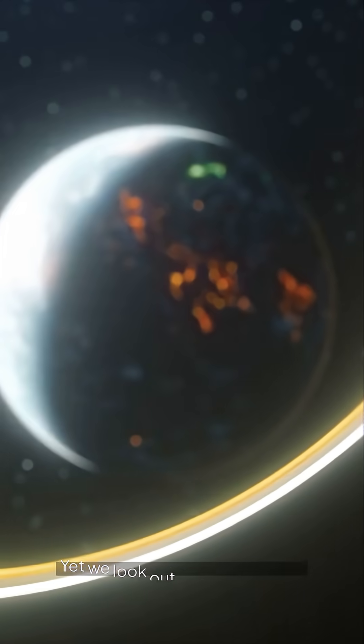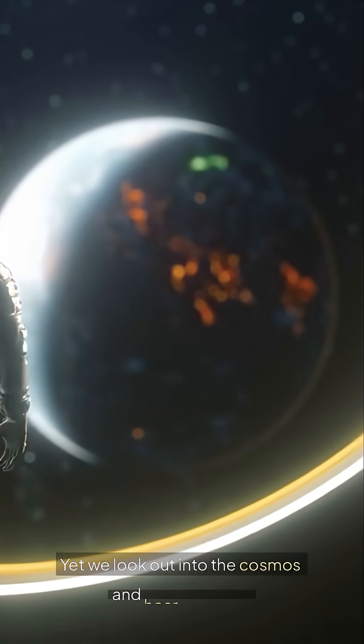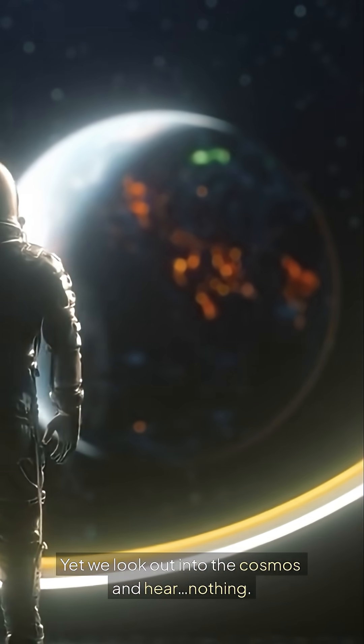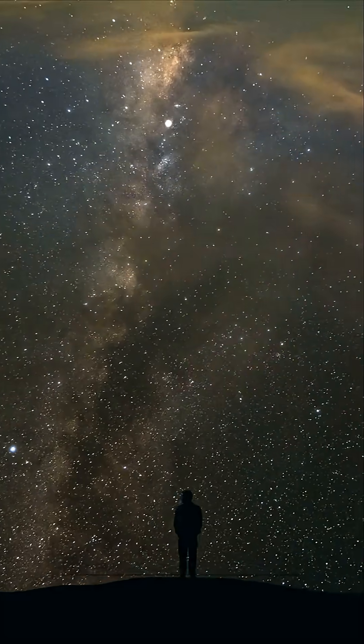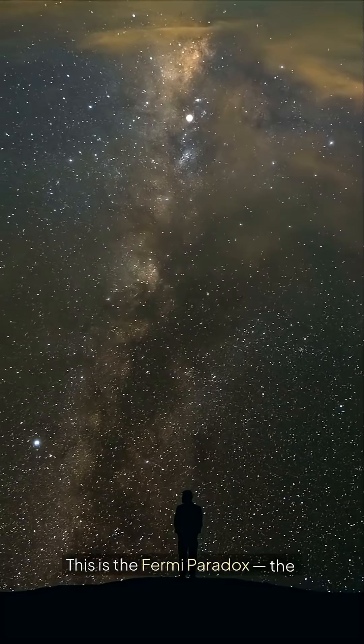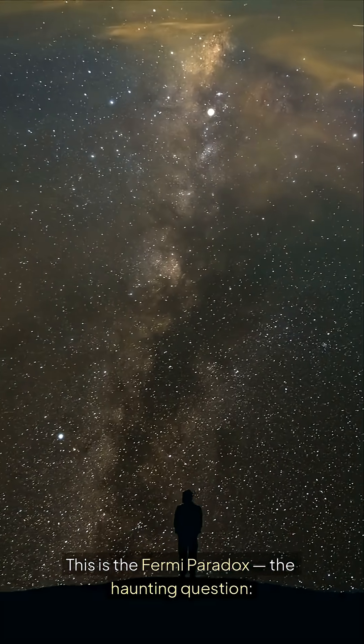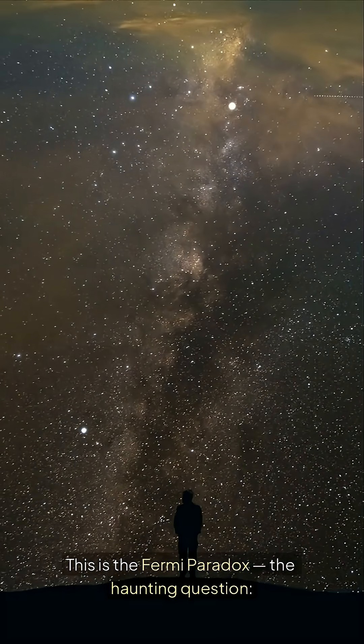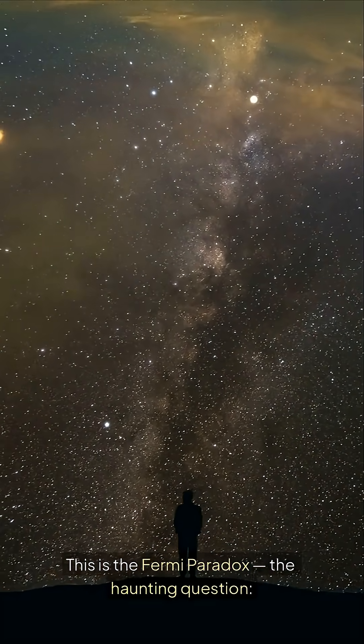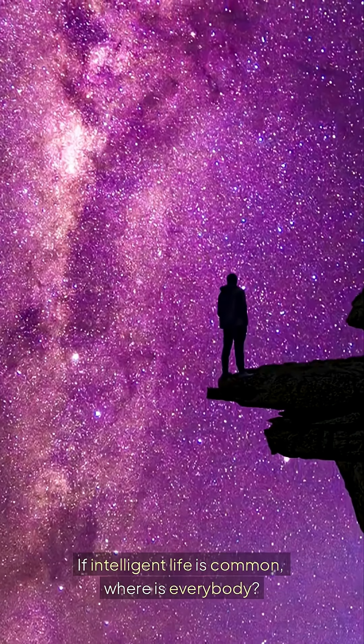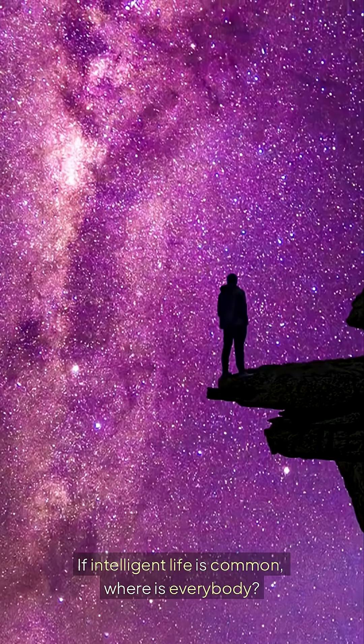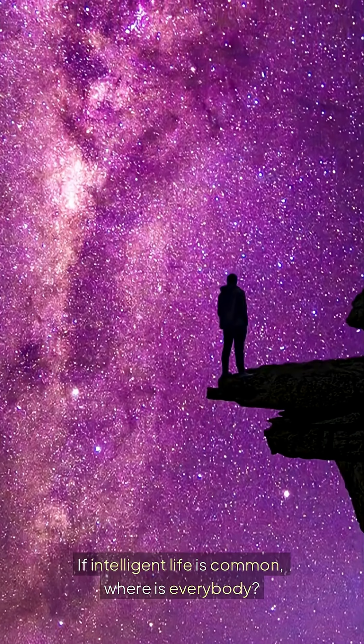Yet we look out into the cosmos and hear nothing. This is the Fermi paradox. The haunting question. If intelligent life is common, where is everybody?